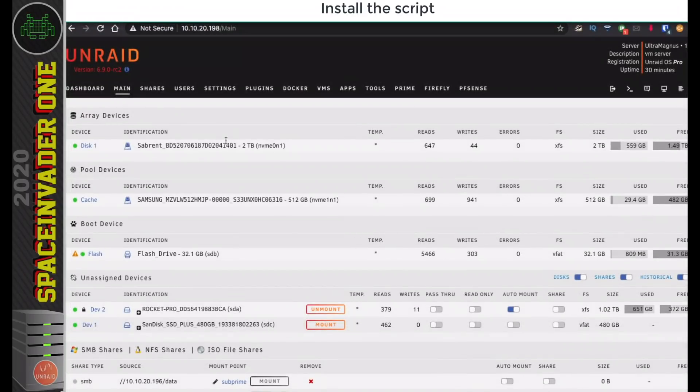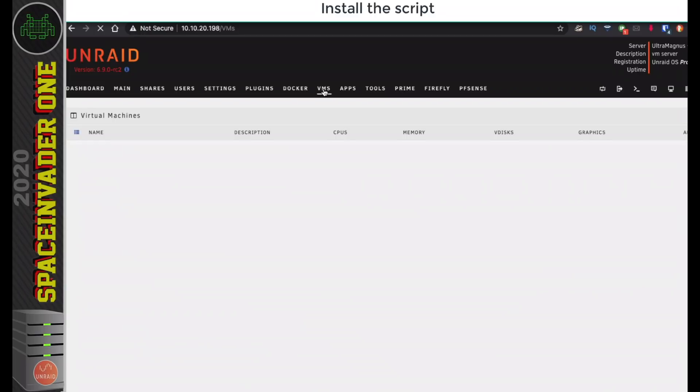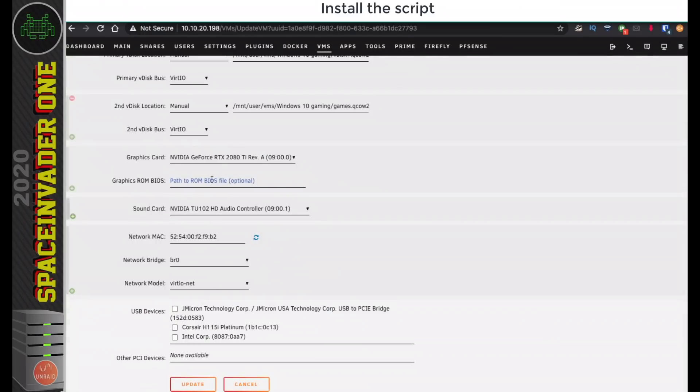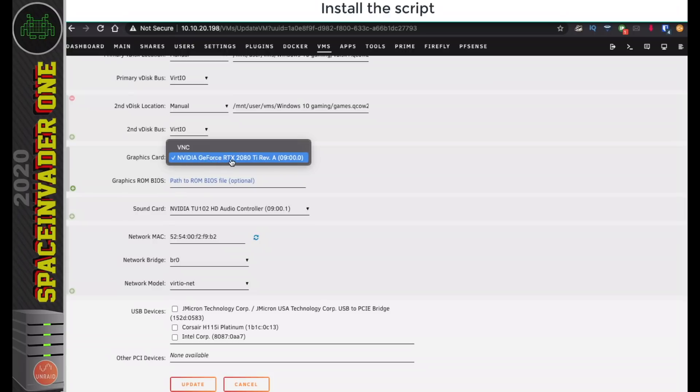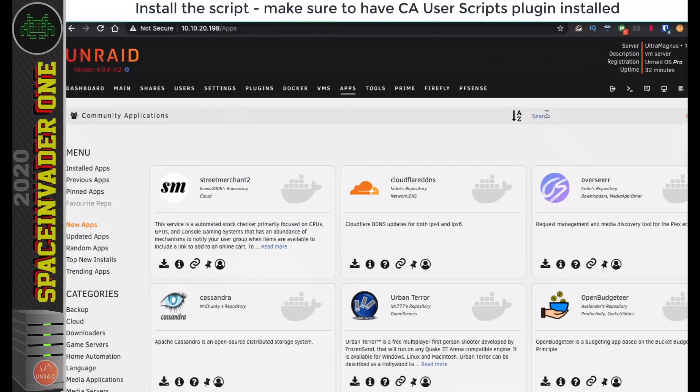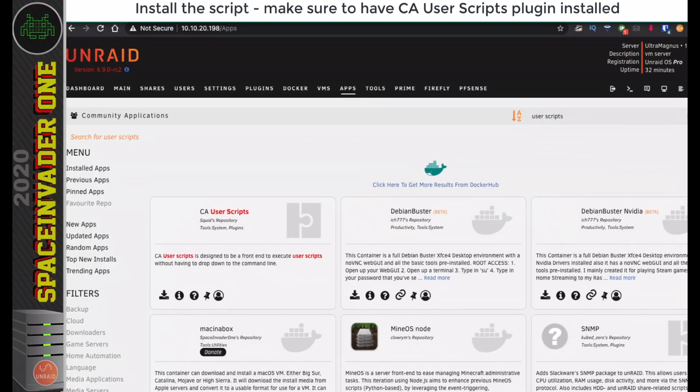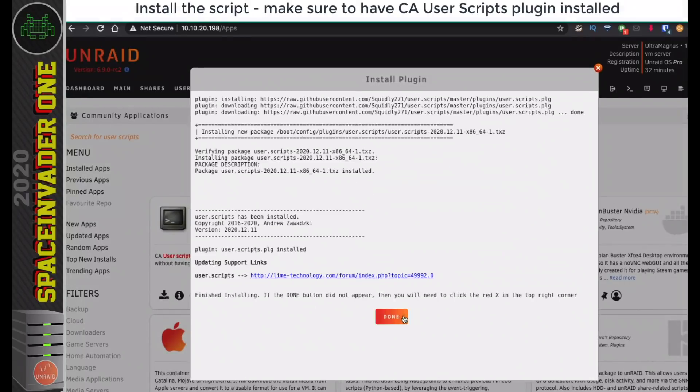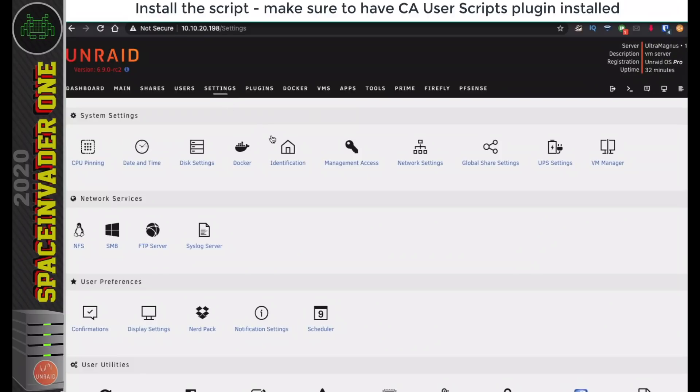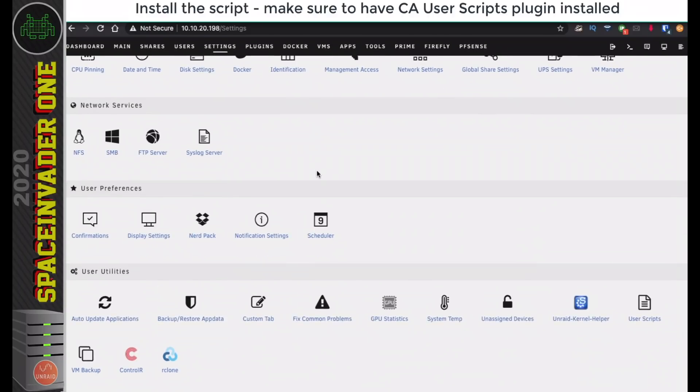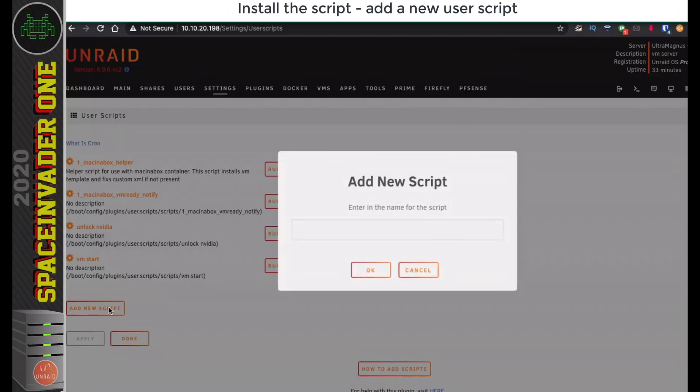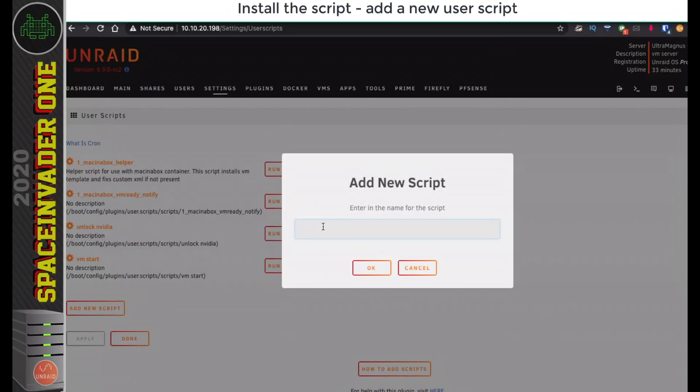So here I am on my Unraid server. Over at the VMs tab, you can see here I've only got one GPU in this server. We're going to dump the vBIOS for this RTX 2080 Ti. The first thing we're going to have to do is go across to the Apps tab here, and if you don't have it, download a plugin called User Scripts. Click on the little arrow to download that. Once the User Script plugin's installed, we just have to go across to Settings, go down to the bottom of the page, and click on User Scripts. You can see I've got a few other scripts here, but what we want to do is click Add New Script and give it a name.